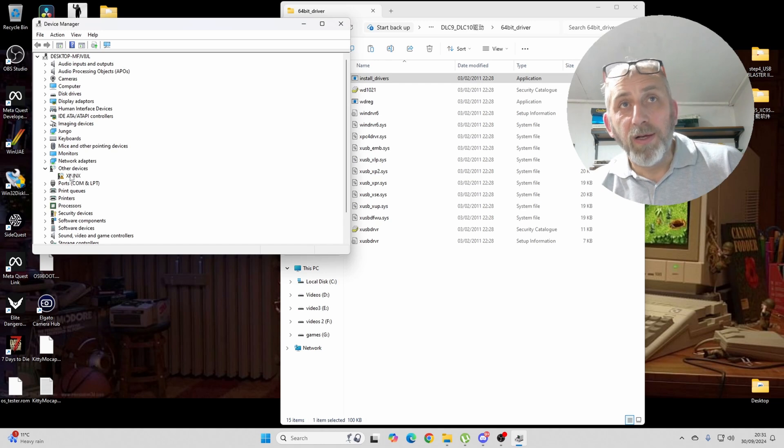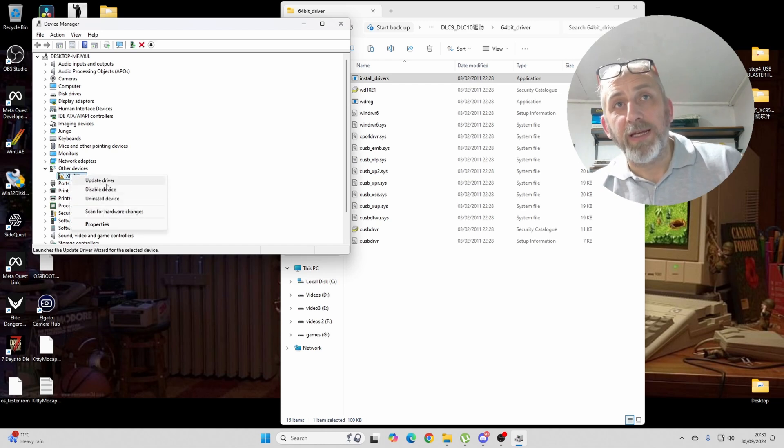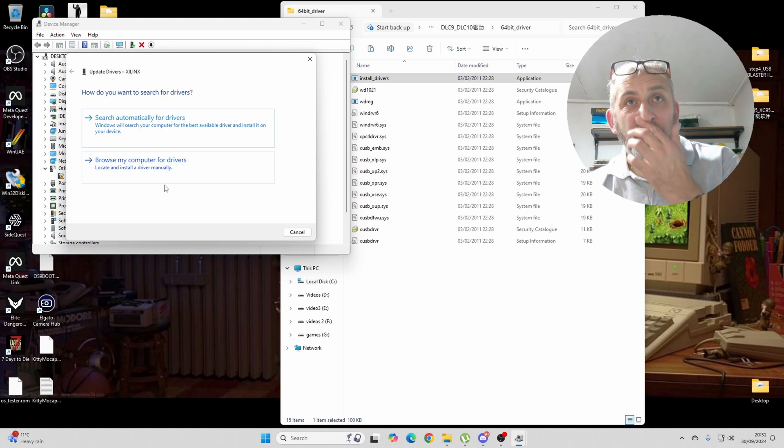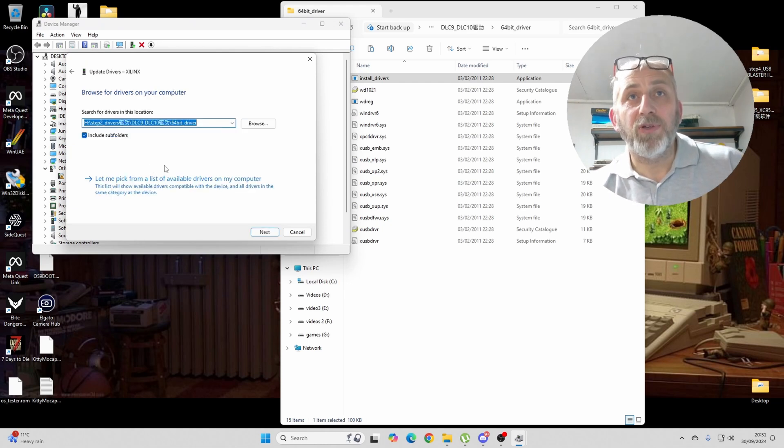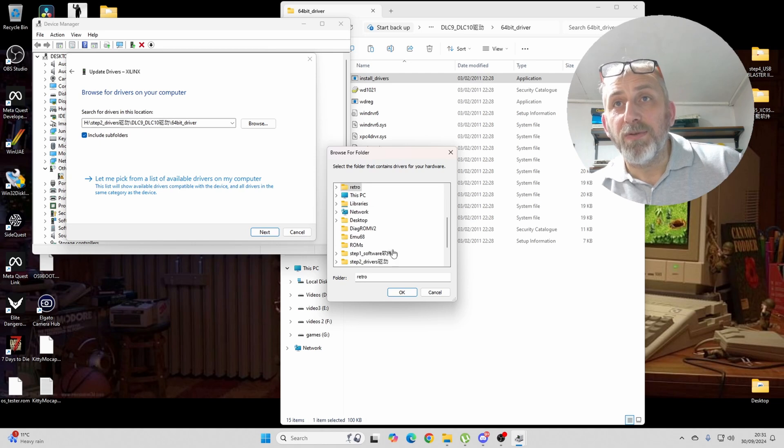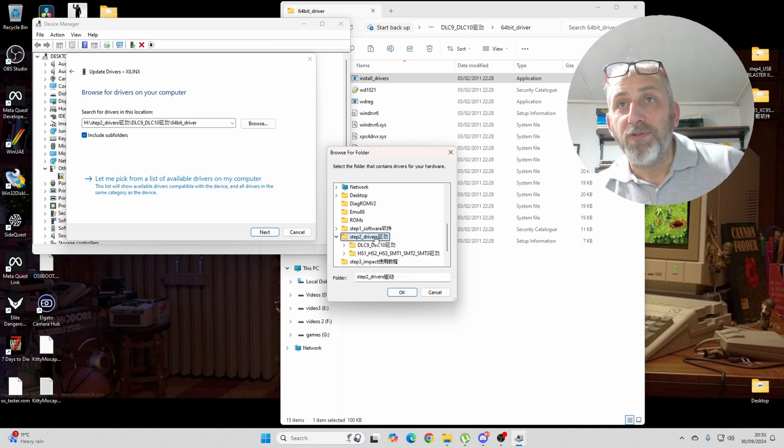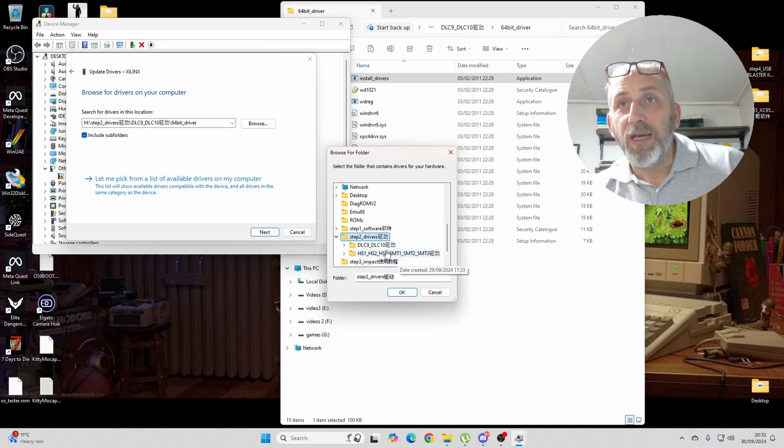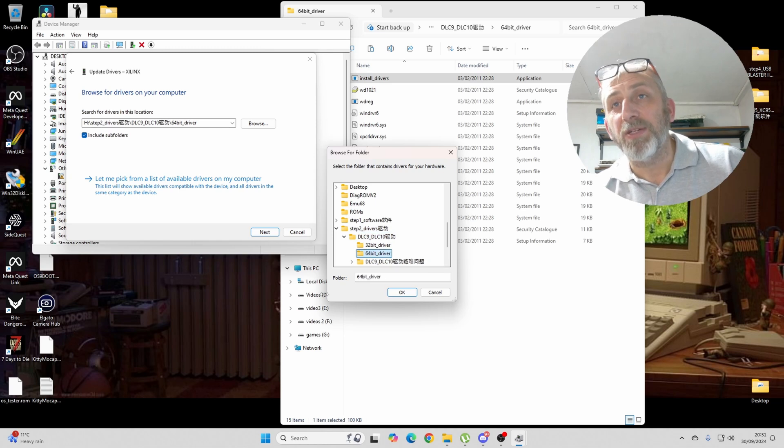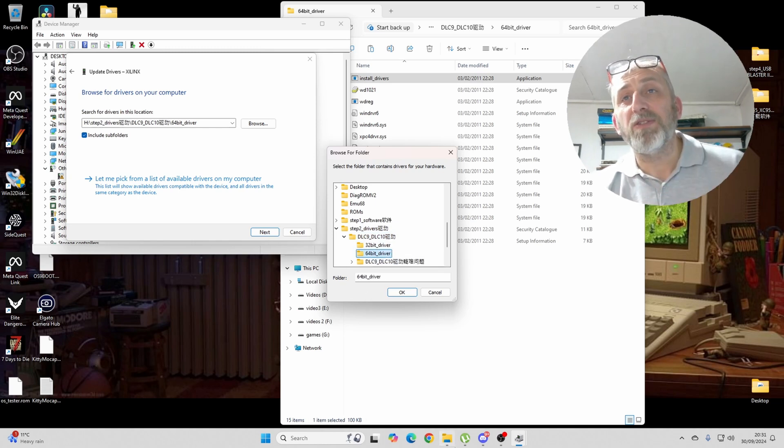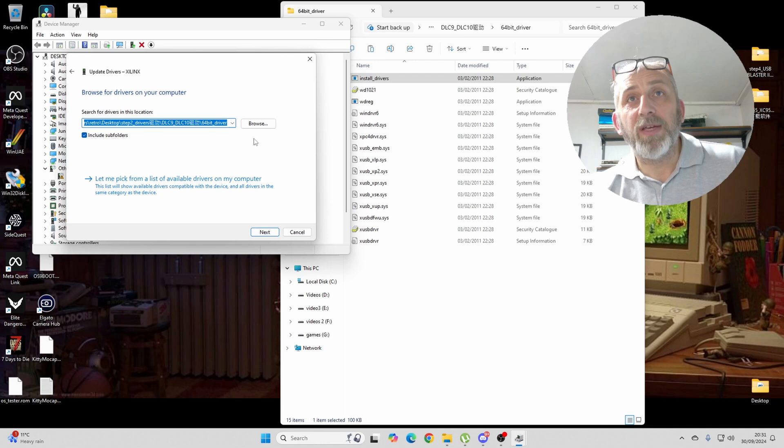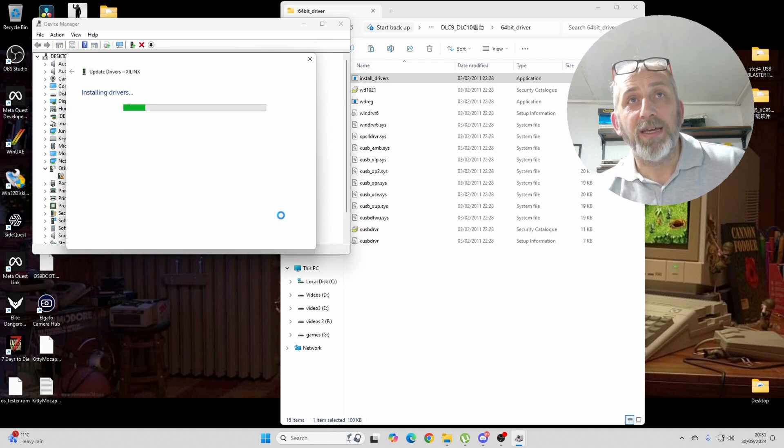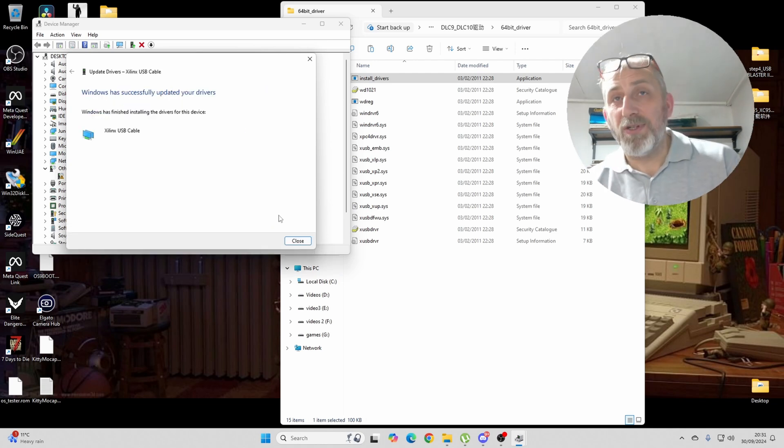All you've got to do is open Device Manager, go to here, obviously, right-click and click Update Driver. Browse my computer for Drivers and basically point it to that folder there, which is Drivers, the DLC and the 64-bit Driver. Obviously, the 32-bit Driver if you're running Windows 32. Then, okay, and then next it, and then it will install the Drivers.